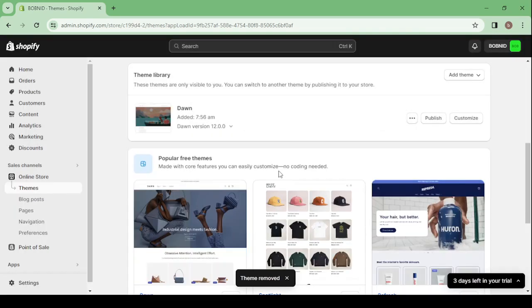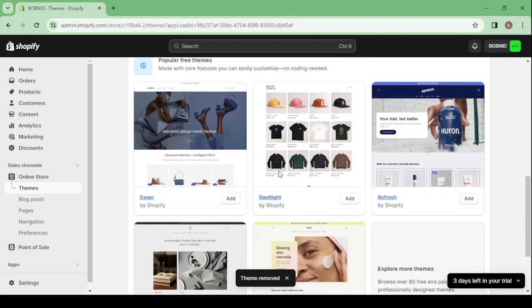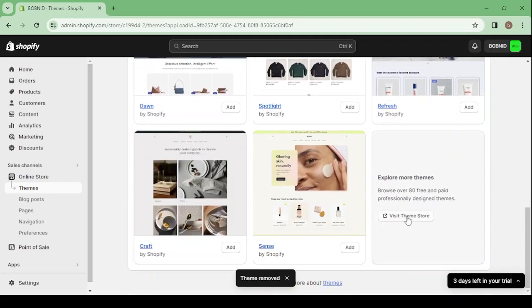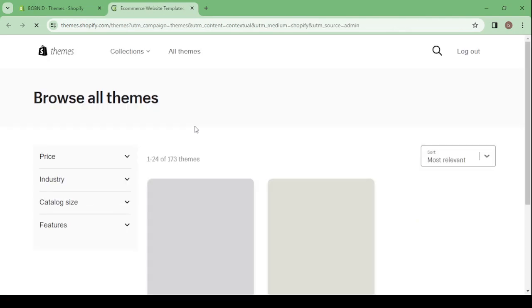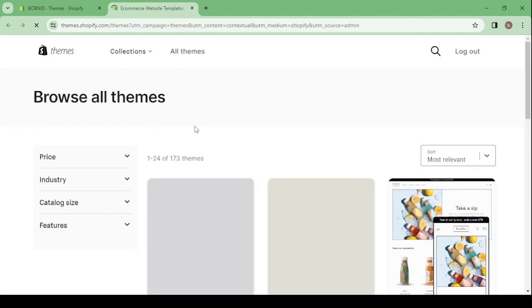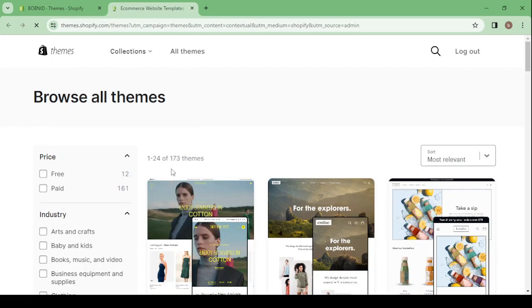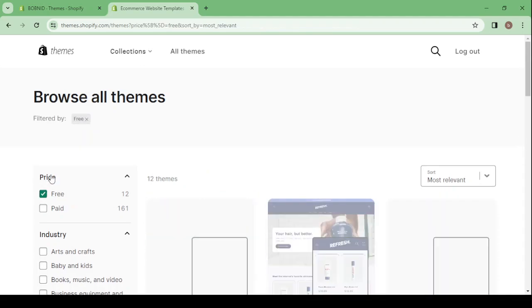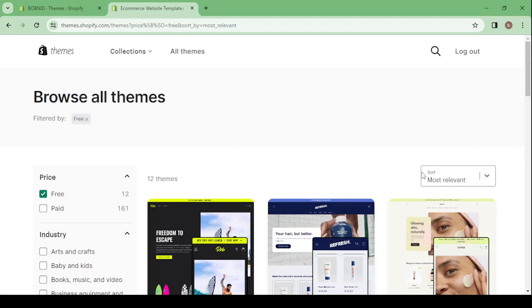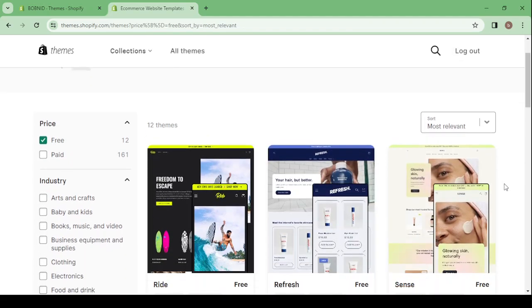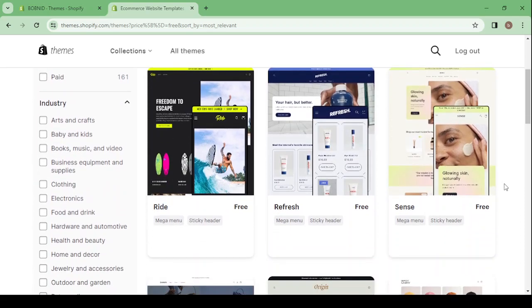And here, after having all of these themes removed, then by scrolling down and clicking on visit theme store, here you will be able to see all of the available themes. And here we have 173 available themes and 12 of those 173 are free. The others are paid. So let's filter by free and then scroll down to find or to look for the theme that will match a stationery and office supplies store.